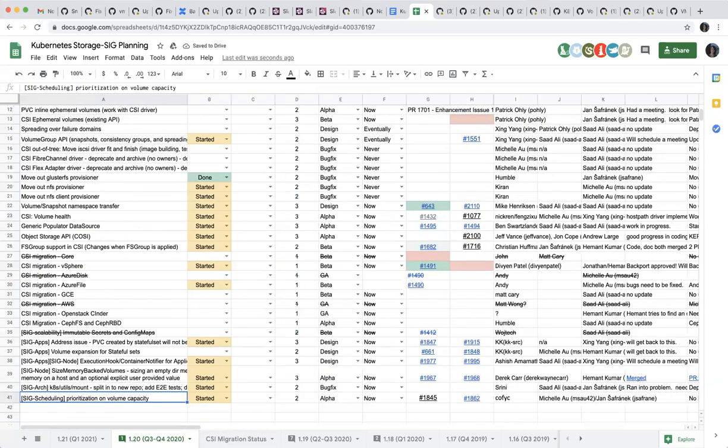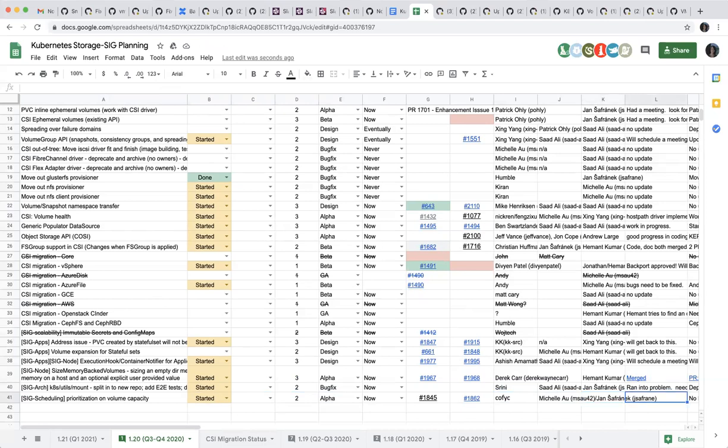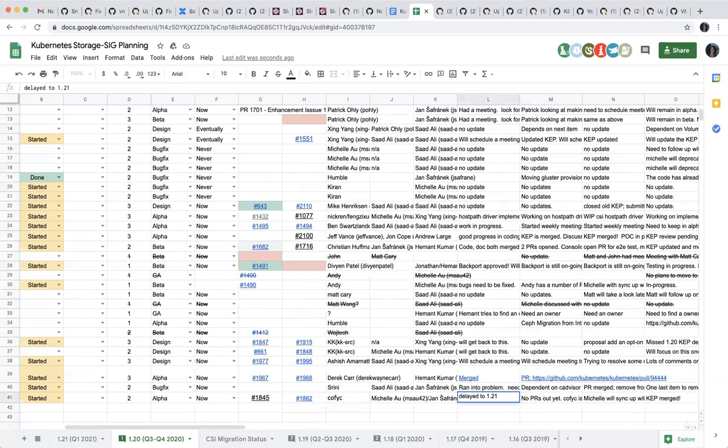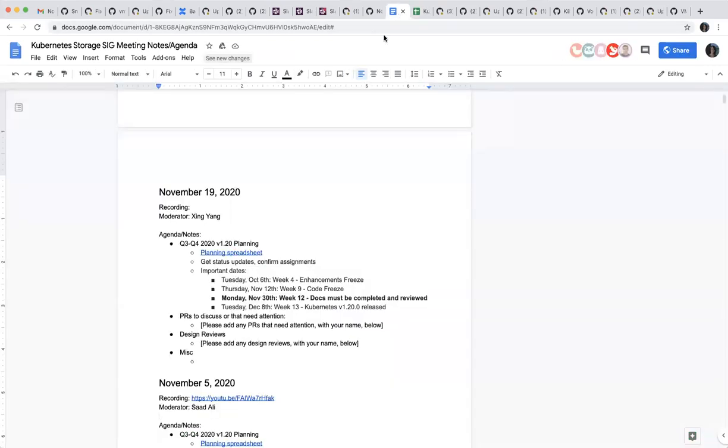Next one is the one that we co-own with SIG Scheduling, prioritization on volume capacity. This one is delayed to 1.21. I think he didn't get time to finish tests, so this is delayed. Okay, I think that's all we have on the spreadsheet. We don't have any more items here. Are there anything else people want to discuss in the meeting? All right, then we'll have a short meeting today. Thank you everyone.